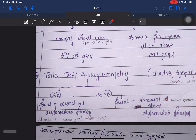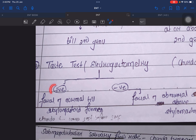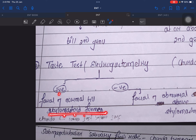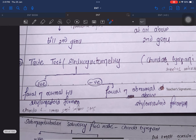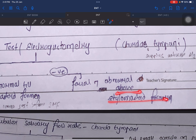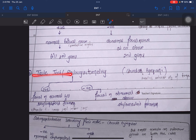In the taste test or electrogustometry, positive means the facial nerve is normal till the stylomastoid foramen, because chorda tympani arises from the stylomastoid foramen area. Negative means abnormal — that is, at the stylomastoid foramen or above it.